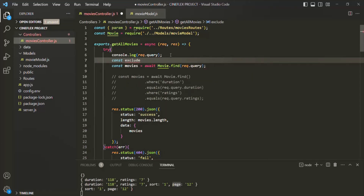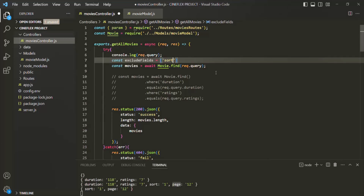Let's call it excludeFields. There, let's specify the fields which we want to exclude from the query object. The first field we want to exclude is sort. Then we also want to exclude page, then the limit field, and then the fields field. This array contains a list of fields which we might want to exclude from the query object.